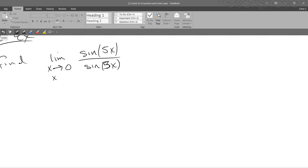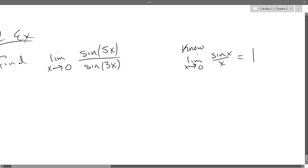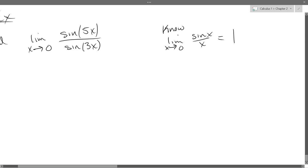Unfortunately, we don't have 5x on the bottom, so we need to do a little work. What you need to use — something I wrote down a while ago — is: the limit as x approaches 0 of sine x over x is 1. That was the limit I wrote down before. Also, the reciprocal — if you flip it over — you're also going to get 1. So if your original limit is 1, if you take the reciprocal, you'll get the reciprocal of 1, which is also 1.